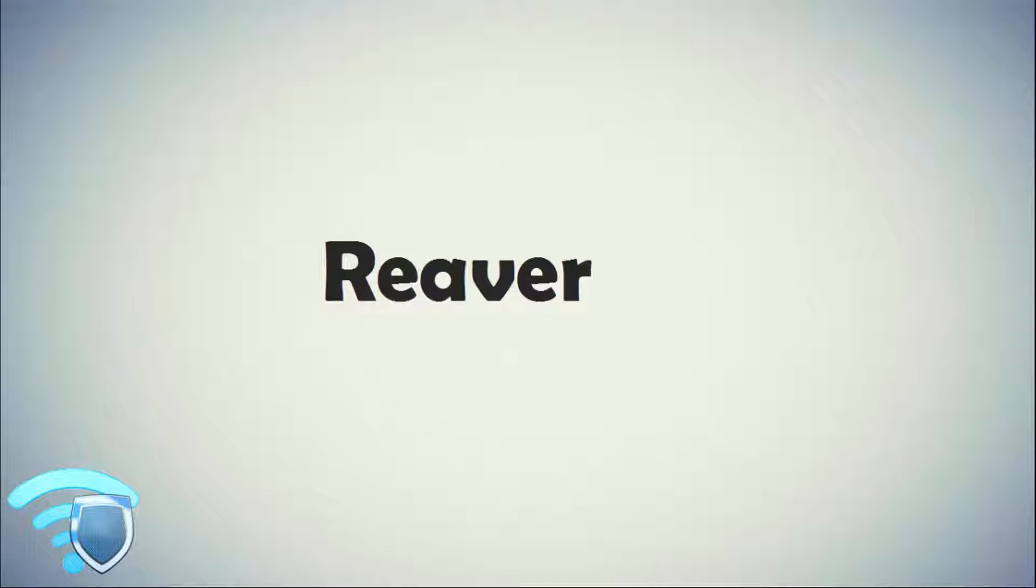Reaver has many options or switches it can use to deal with these problems. The example I will be using is a basic one. There are many more commands to use with Reaver. You can see them all by typing Reaver.